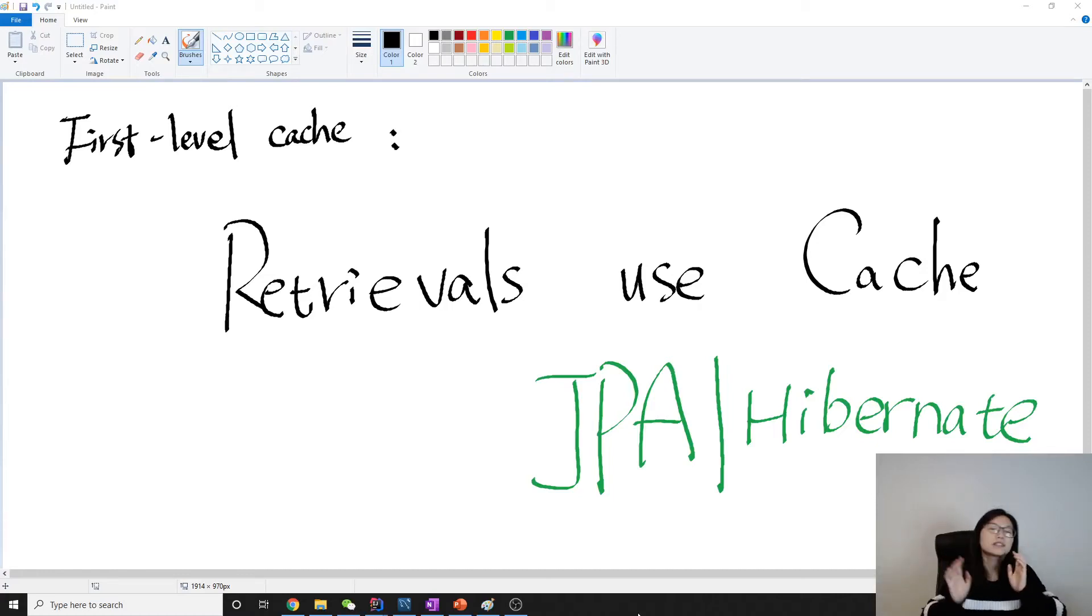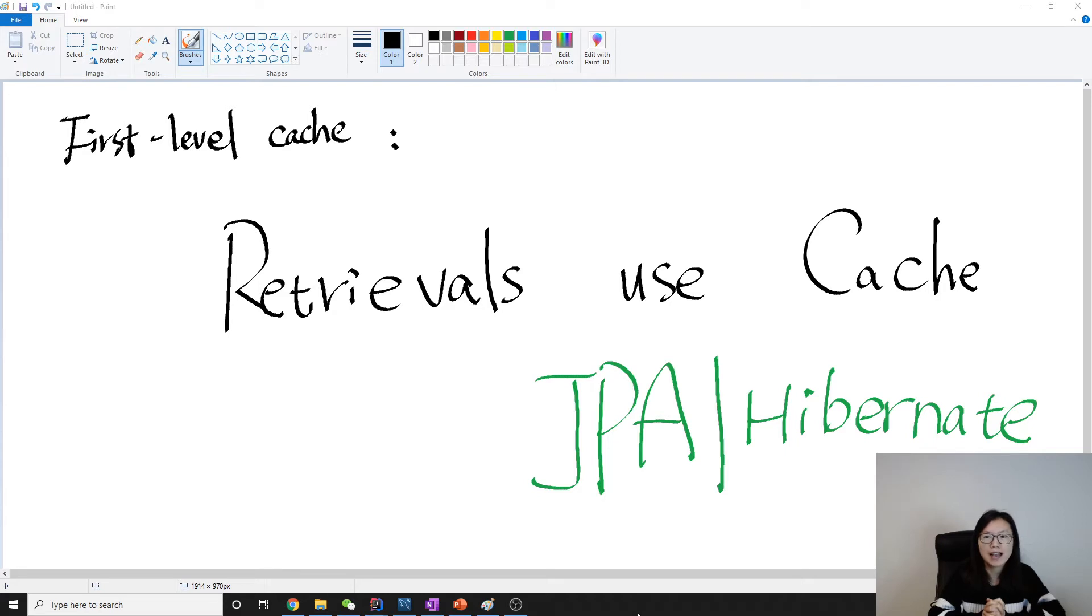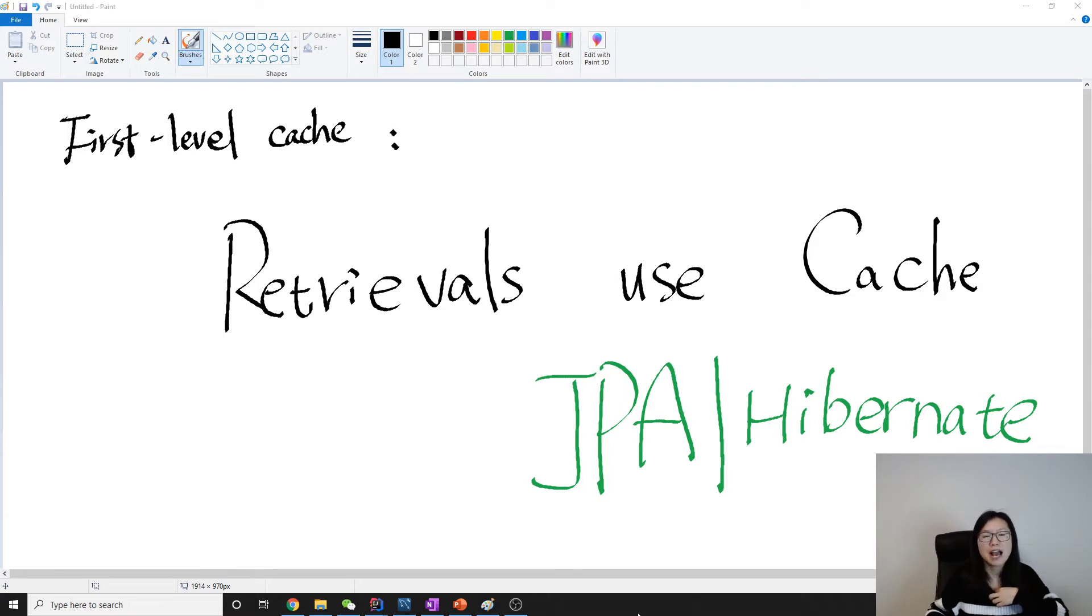Hello, this is Tina. In this video, we're going to talk about issues related to first-level cache used in Hibernate. When we have a retrieval, not every time will Hibernate make a call to the database.